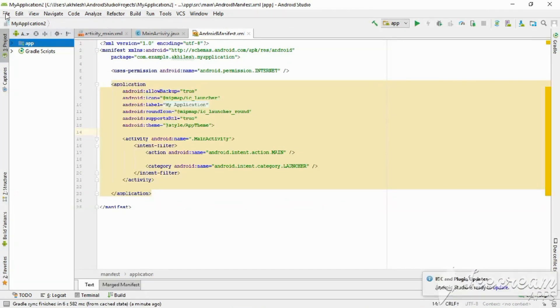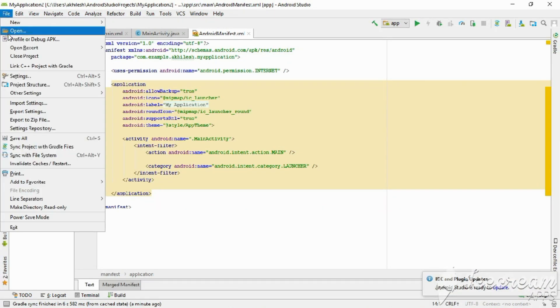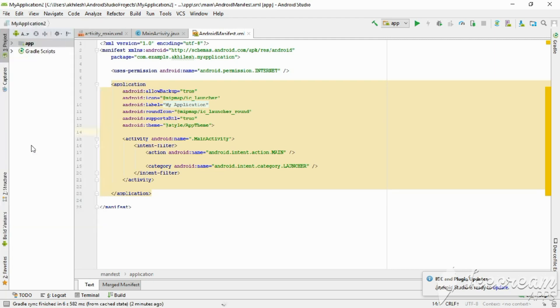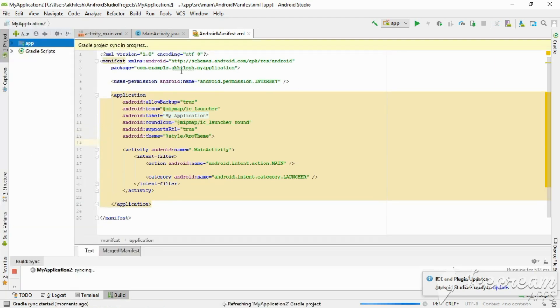Again, open File, then Sync Project with Gradle Files. Click this option, and your problems will be solved. Thanks for watching my video. Please do support by subscribing my channel.